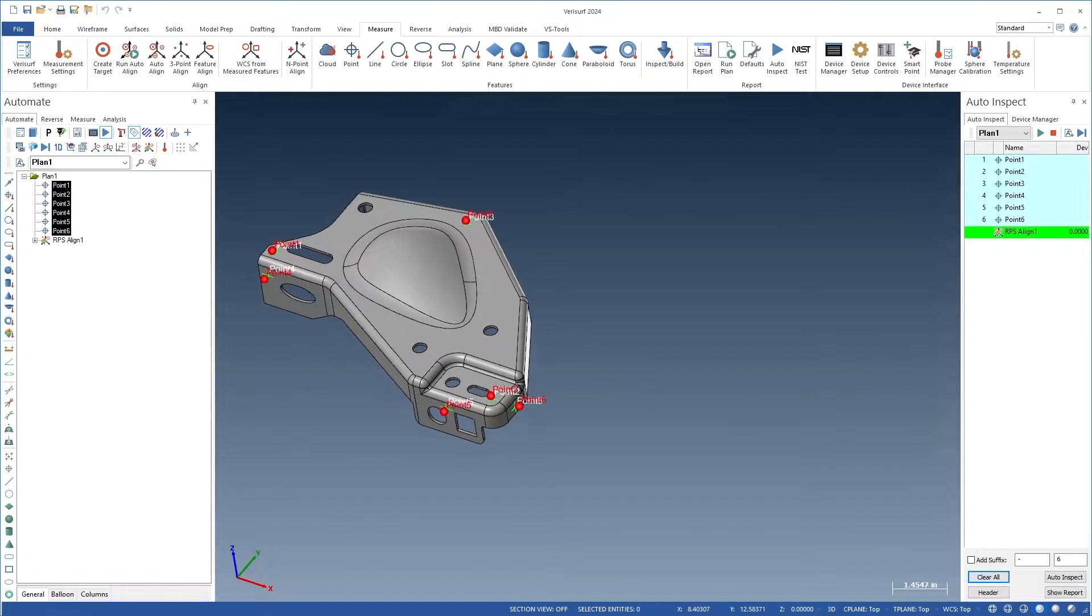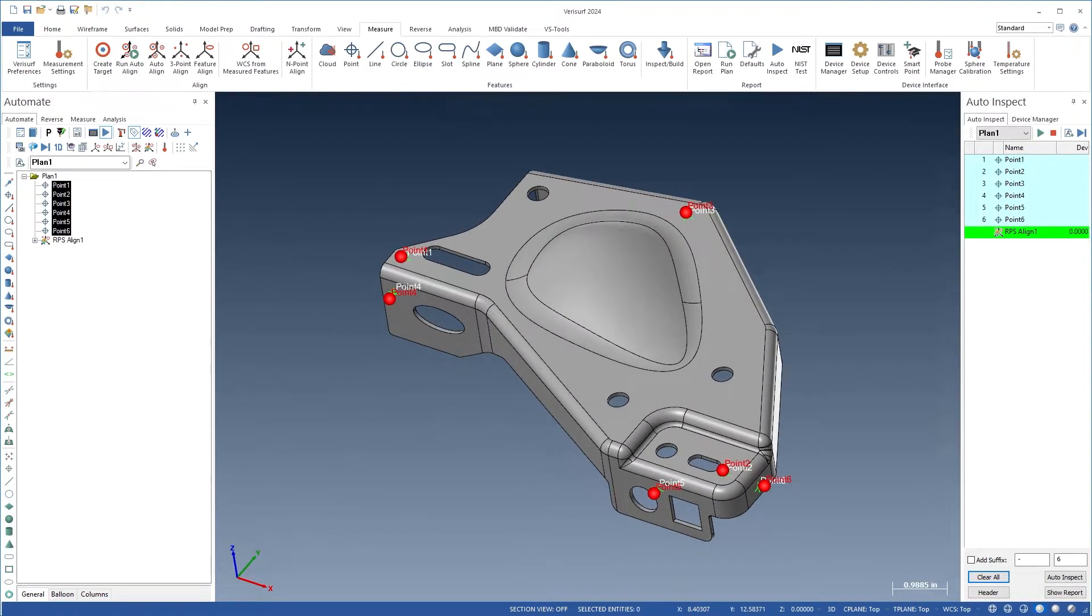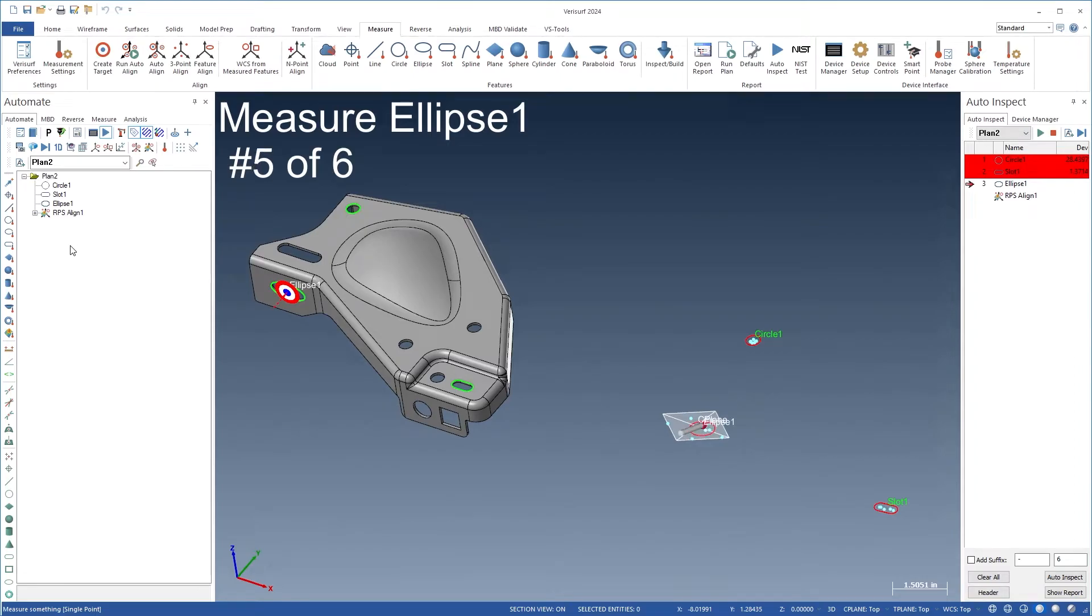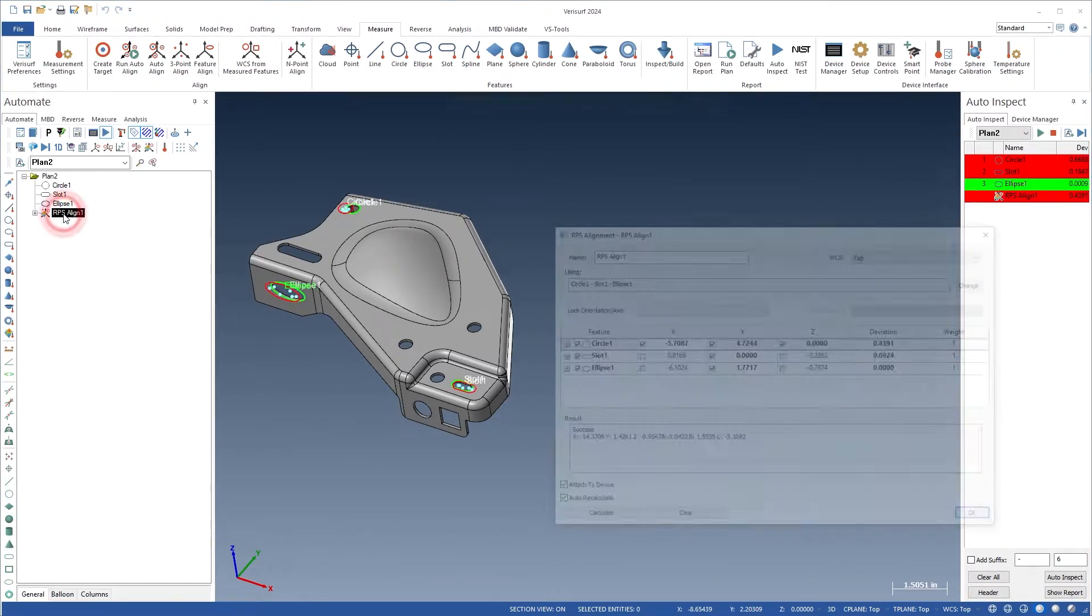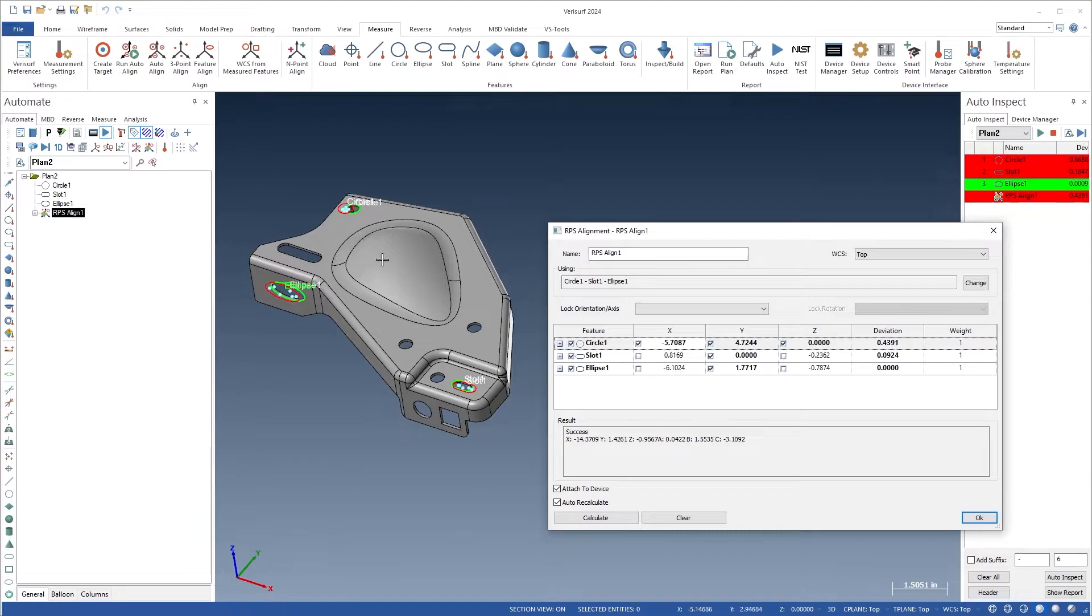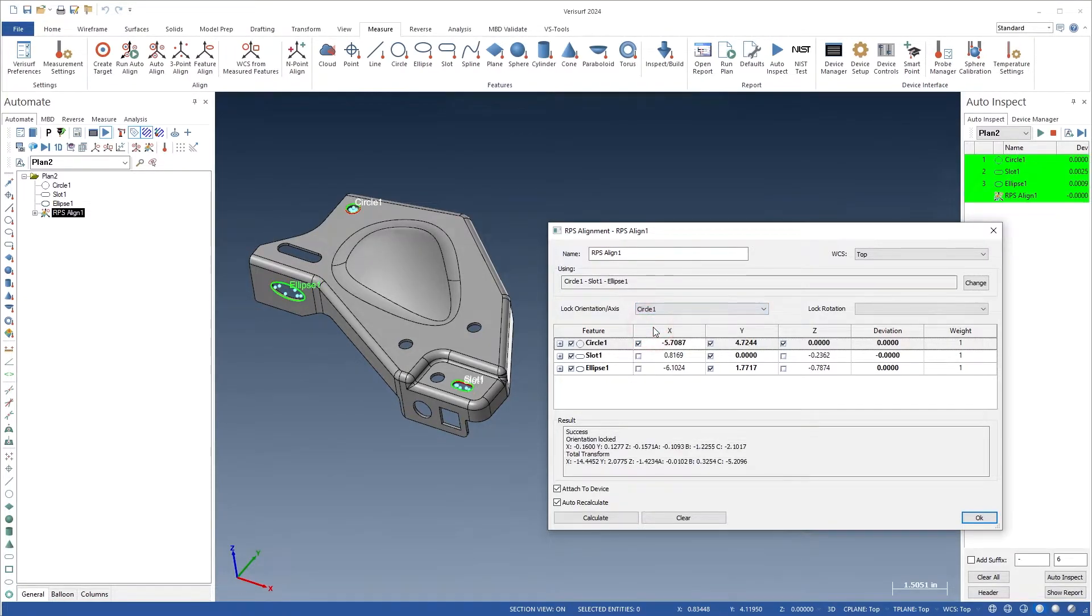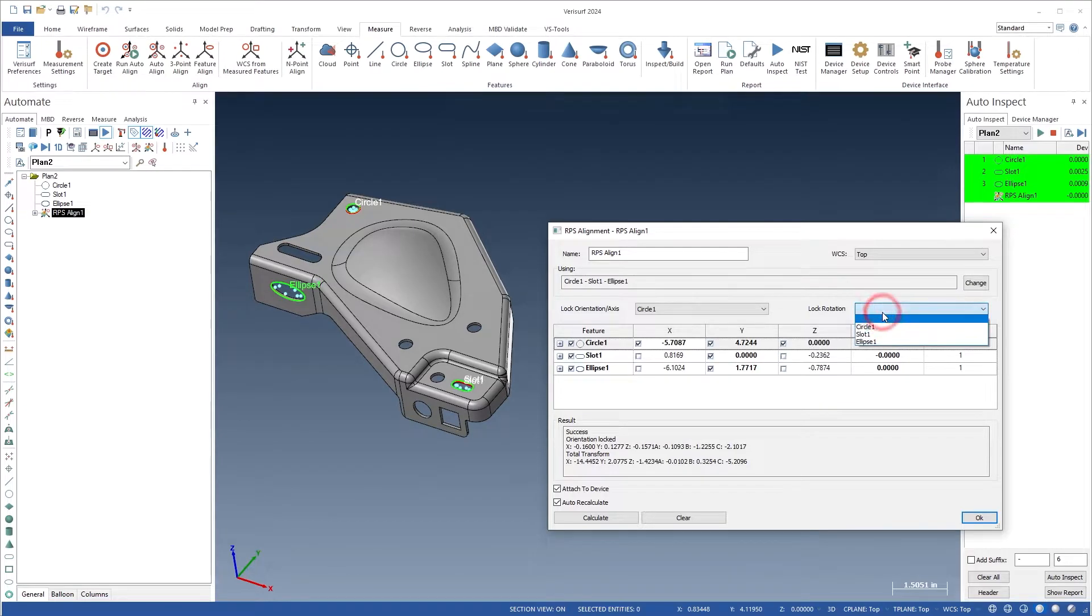Measured points can be aligned to nominal points or to planes and surfaces. The center points of features can be fixed to their nominal locations, and the axes of directed features, such as planes, lines, and cylinders, can be used to establish orientation or to lock the rotation around another feature's axis.